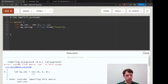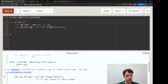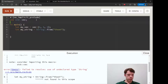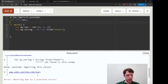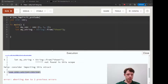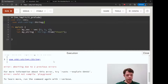There you go — 'cannot find macro vec', so consider importing that. So 'use std::vec'. What else does it need? Consider importing this — so you can see you can import them all one by one.